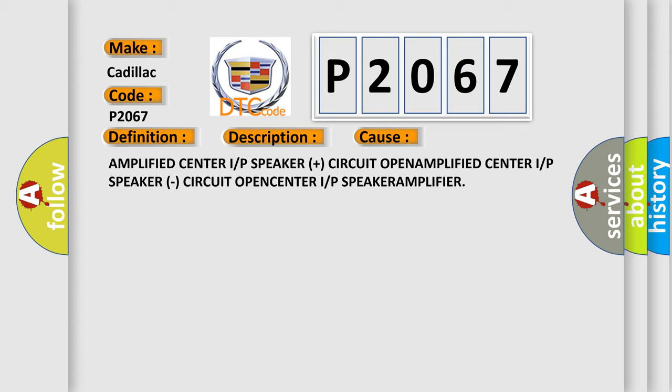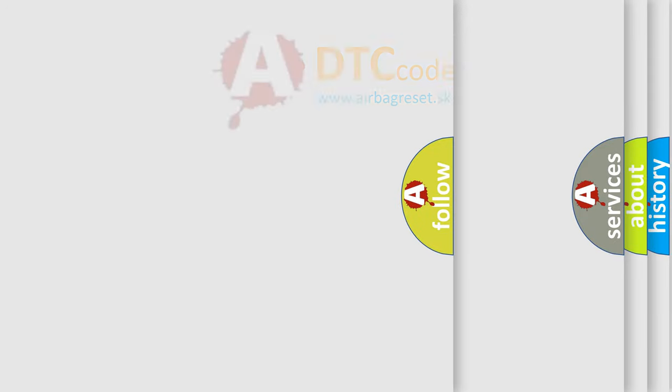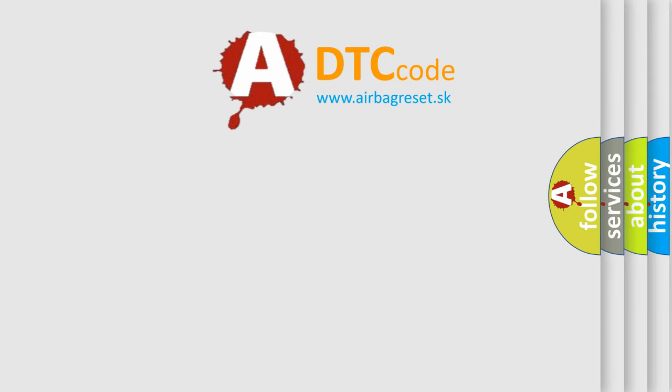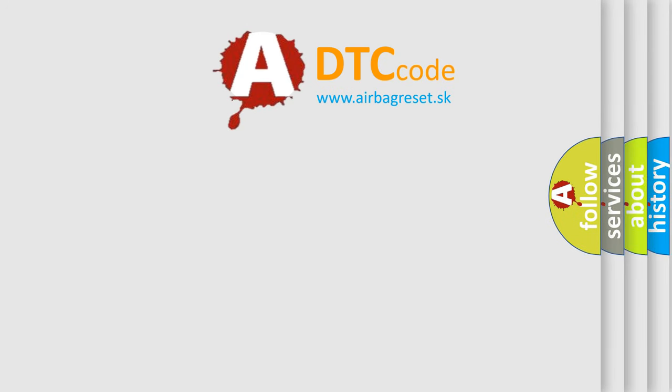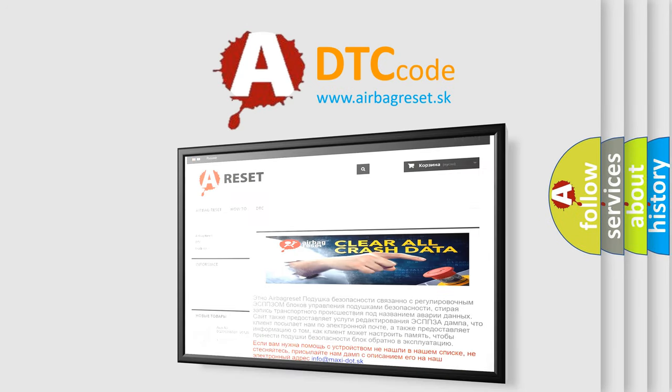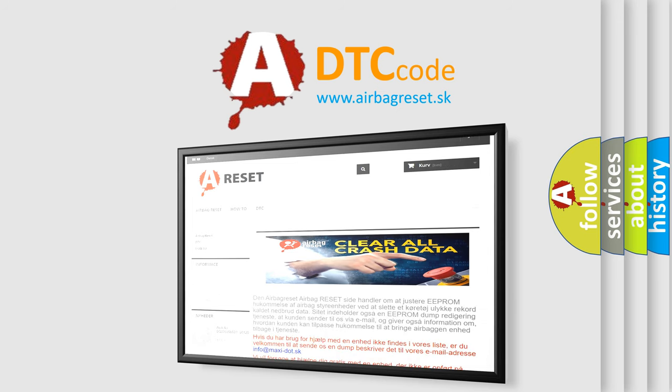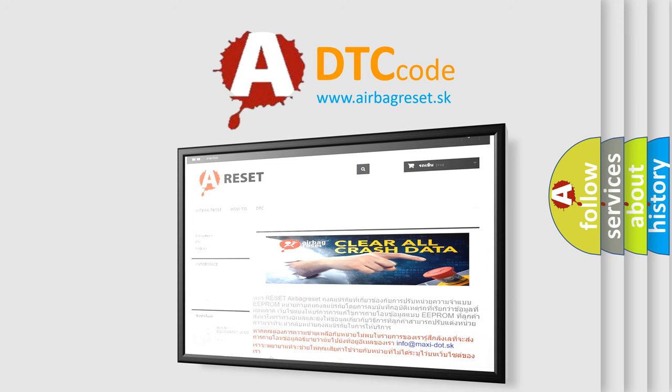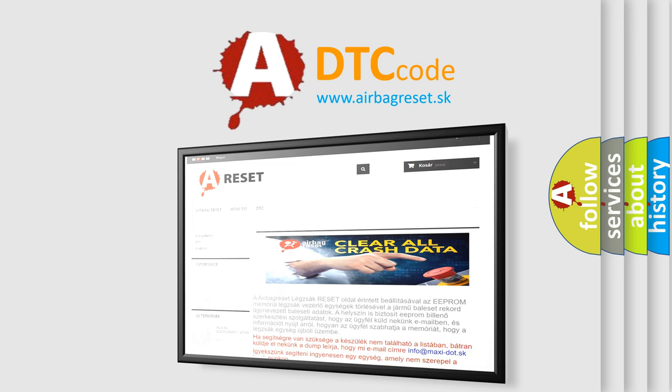The airbag reset website aims to provide information in 52 languages. Thank you for your attention and stay tuned for the next video.